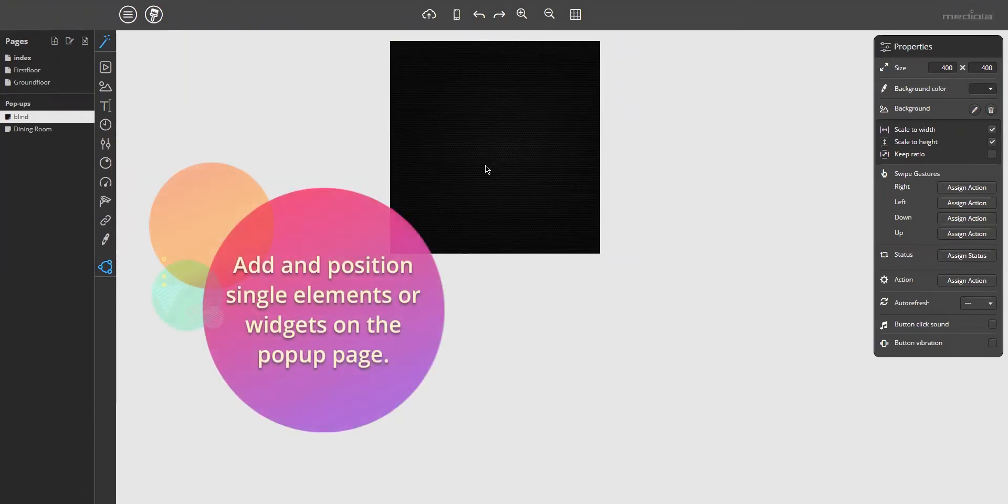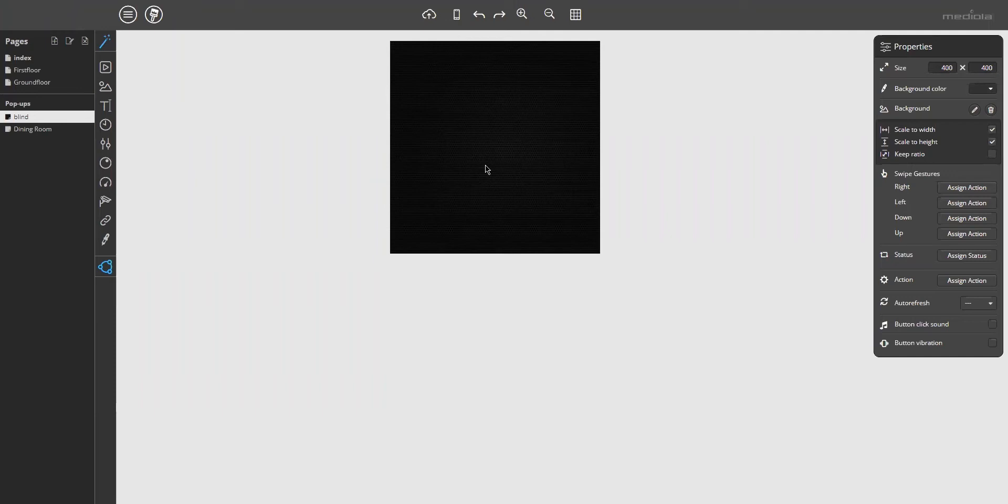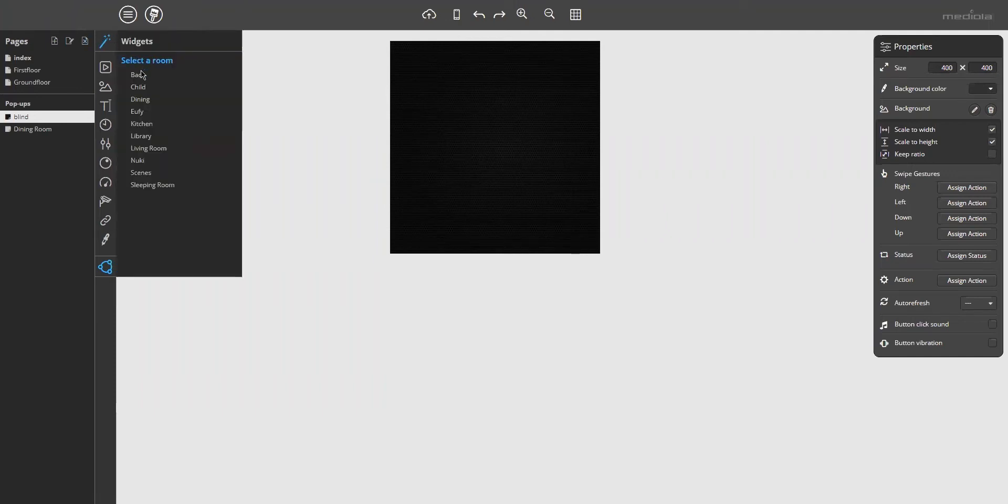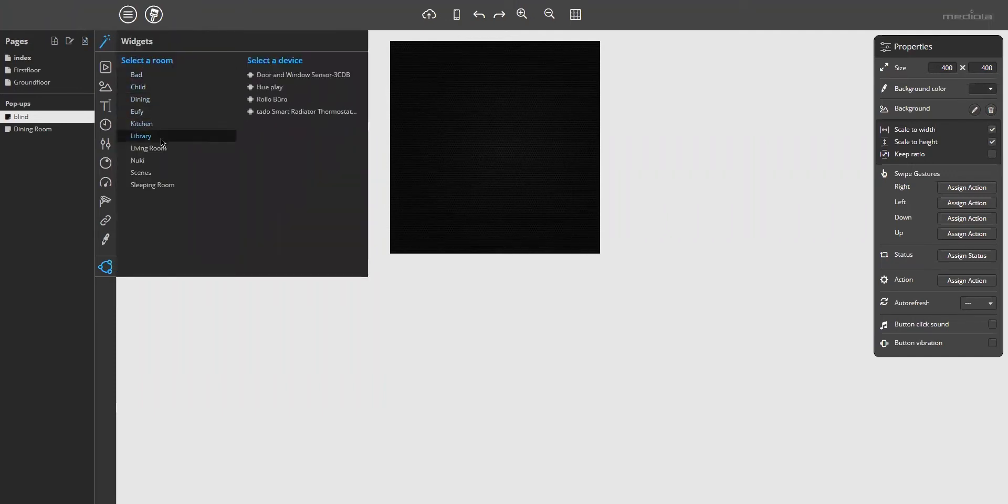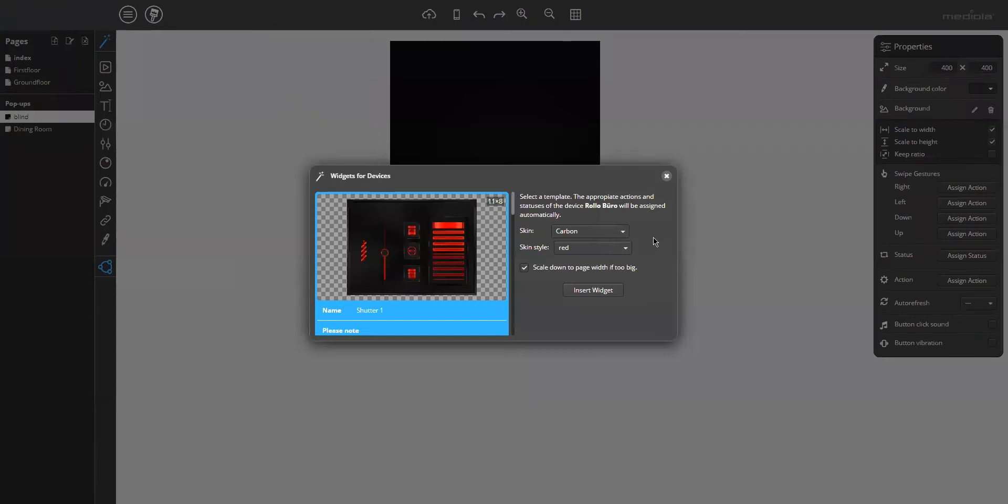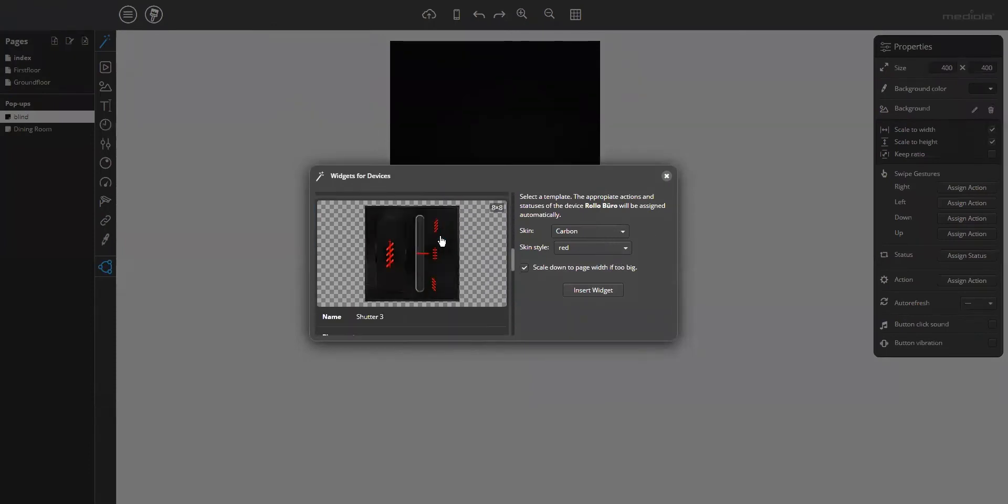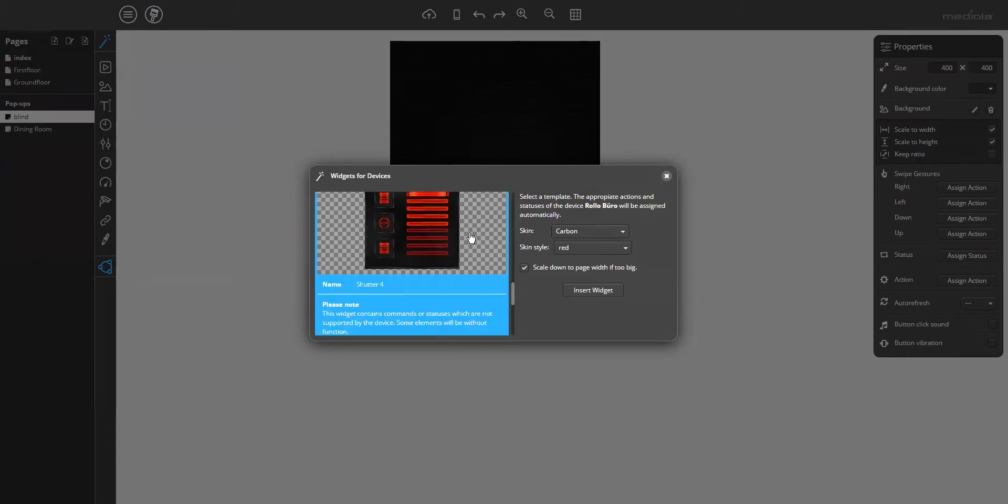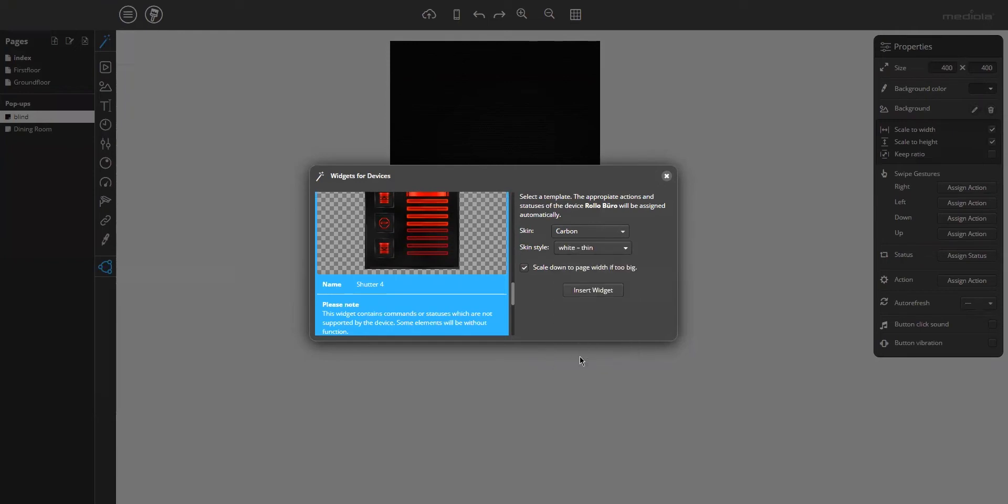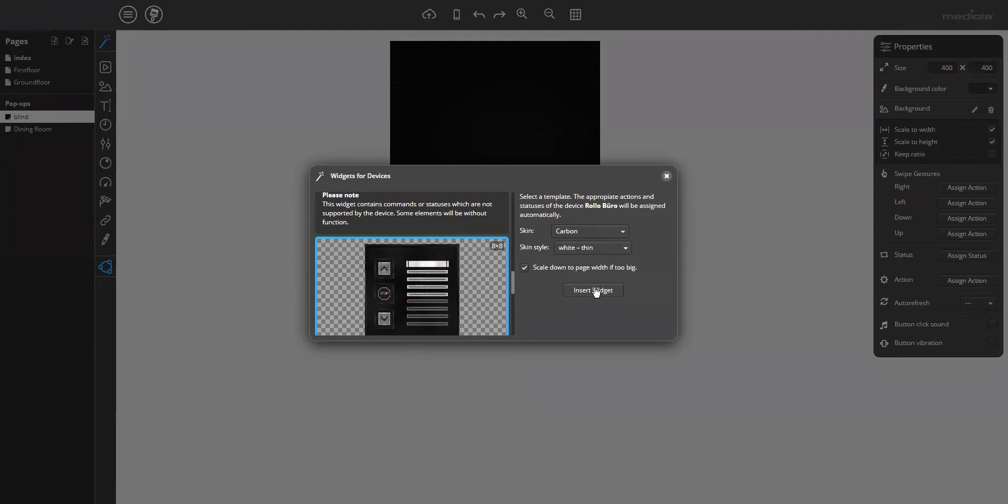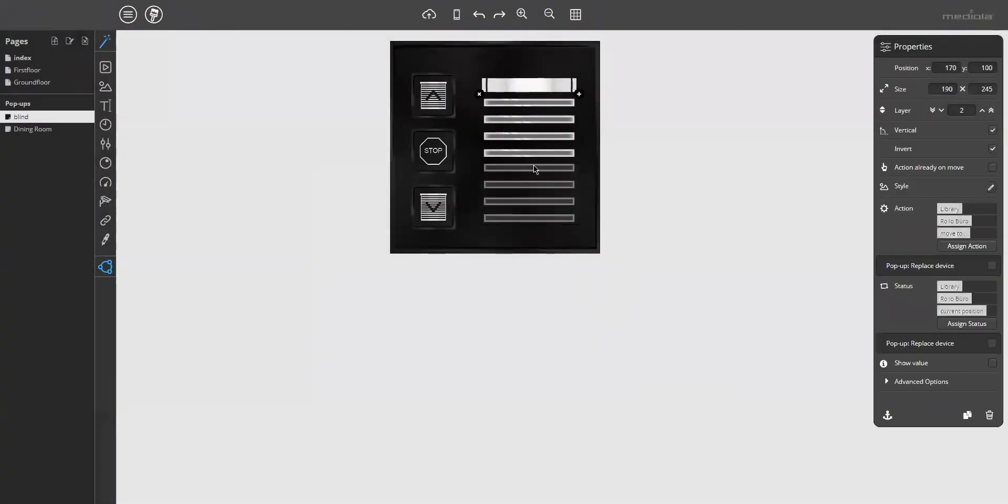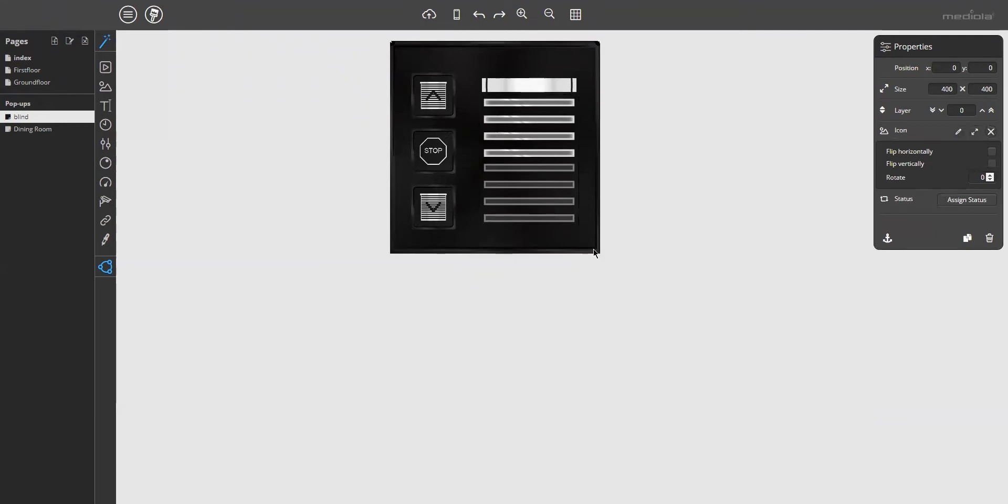Now you can start to add and position single elements or widgets on the pop-up page to design the layout of the pop-up, just the same way as for normal remote pages. I will just select a widget for the white, but not in the red style, but in the white thin style. Insert the widget, and now you have the widget on the remote page.